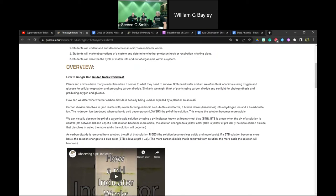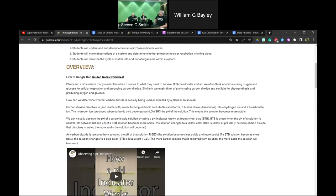We can observe the pH of this carbonic acid solution using a pH indicator called Bromothymol Blue, often abbreviated as BtB. In a neutral, plain water solution, BtB is green, in a pH range between 6.0 and 7.6. On the pH scale, which ranges from 0 to 14, 7 is neutral, below 7 is acidic, and above 7 is basic.